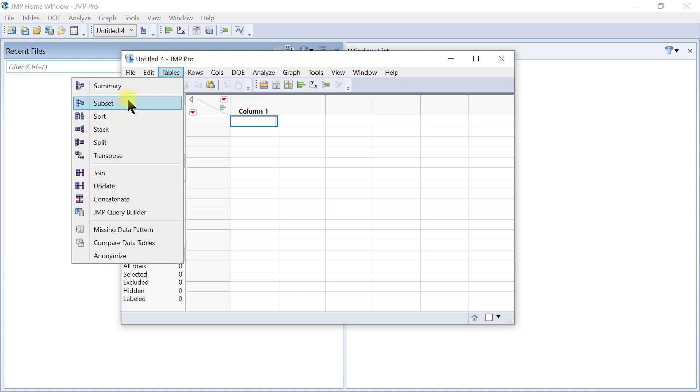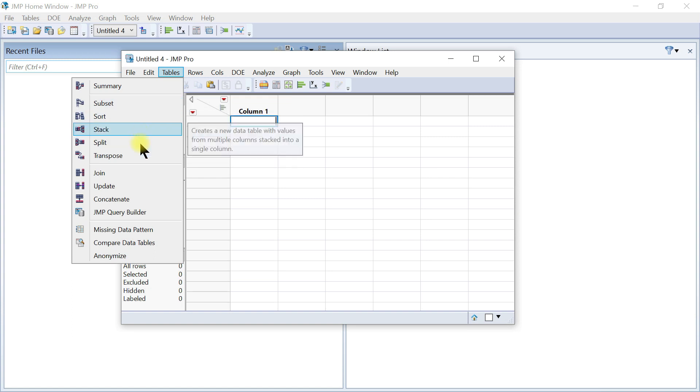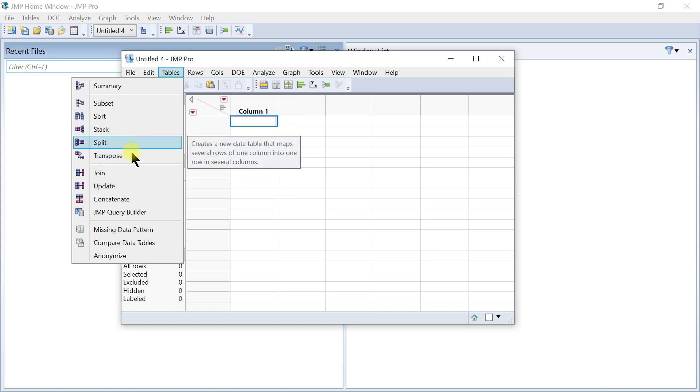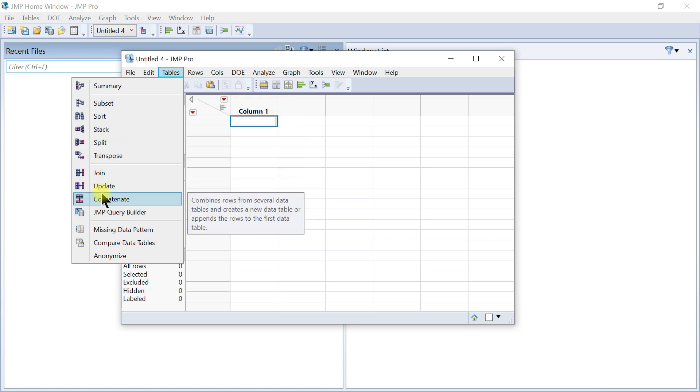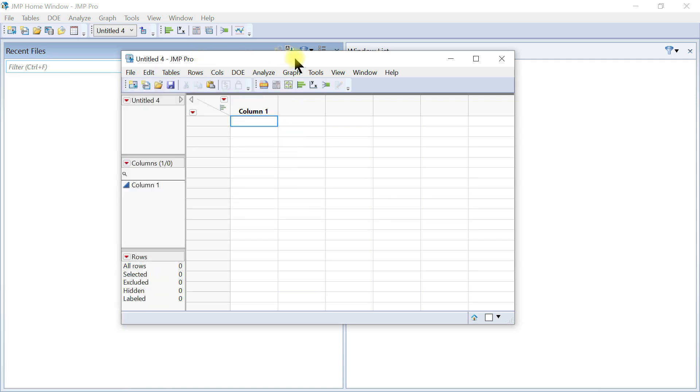You just come in and just play with your table. You can have a summary, you can have a subset, you can have sort, stack, split, transpose, join, update, and you can have all of that under the table tab as well.